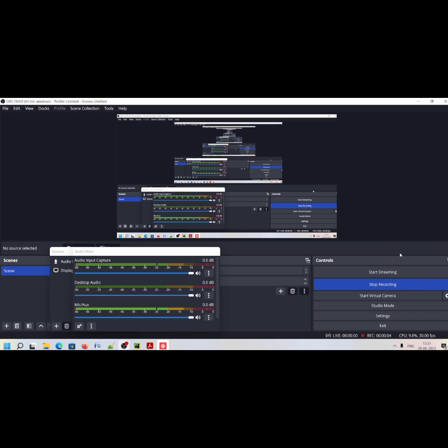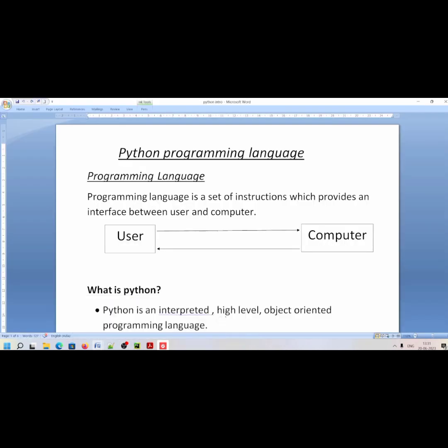Hello students, welcome to Program All Around YouTube channel. Today we will talk about Python programming language — what is Python programming language, what is its use, and what is its syntax. Let's start.